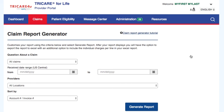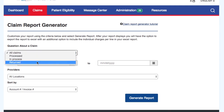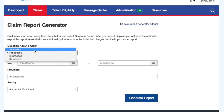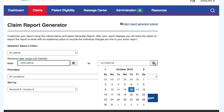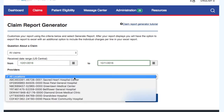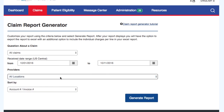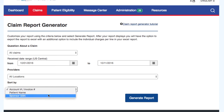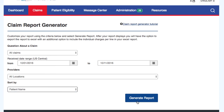To see a report that includes claim summary information for a specific date range, please follow these steps. Select the claim status you're looking for. Select the received date range needed. Select the location you want from the Providers drop-down — keep in mind that you can select all locations. Sort the results by account number, invoice number, patient name, or sponsor SSN. Select Generate Report.